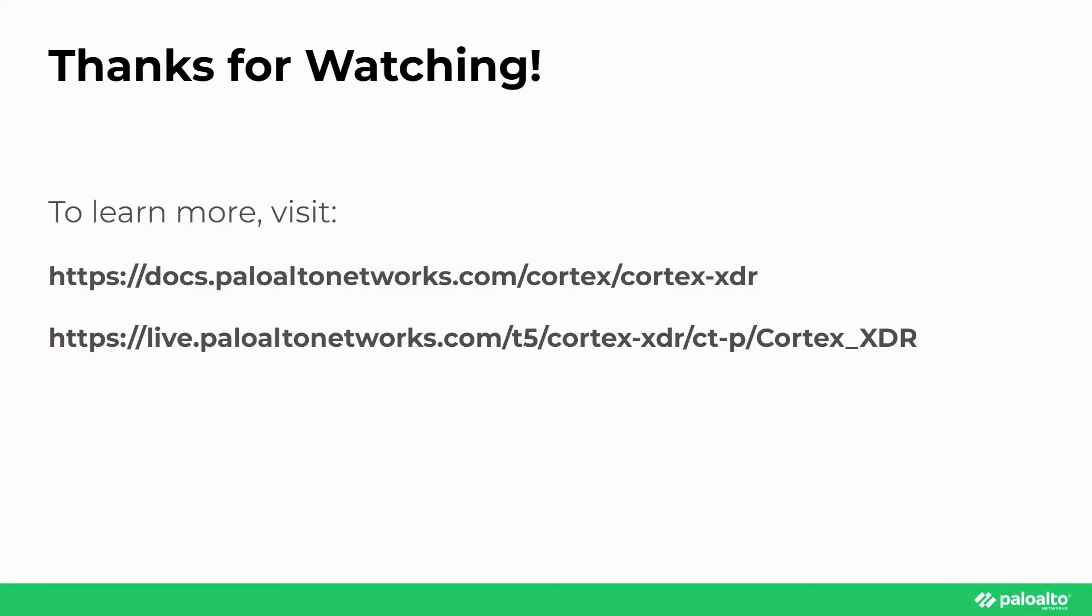For more information, please refer to the reference documentation for Cortex XDR. Thank you, and have a great day.